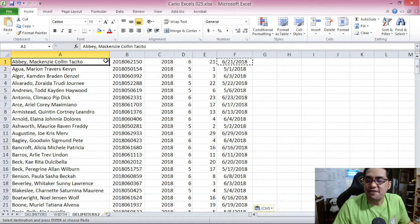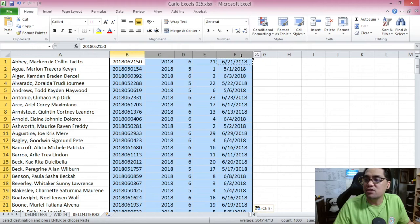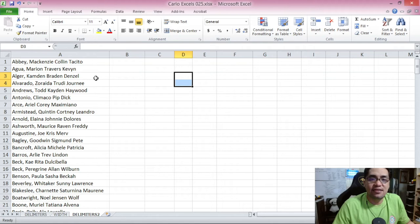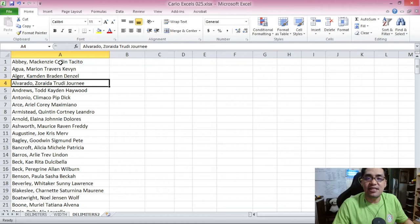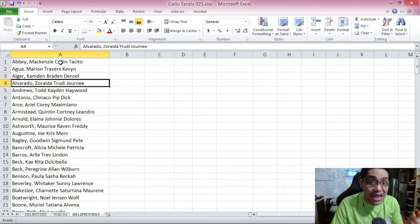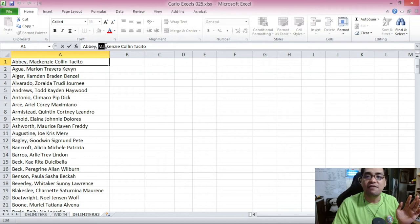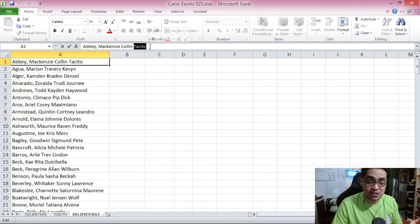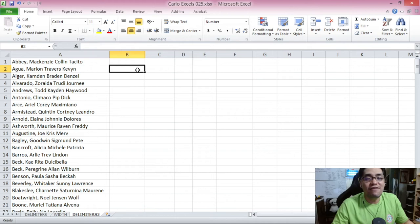Our next step is to convert the full names of students from the format of last name, first name, middle name — into first name, middle initial, and last name. The current formatting is last name first, followed by a comma, space, first name, and then middle name. We need to convert this into first name first, then middle initial (not the full middle name), and then last name. We can very easily do that with text-to-columns instead of having to re-encode all the names.